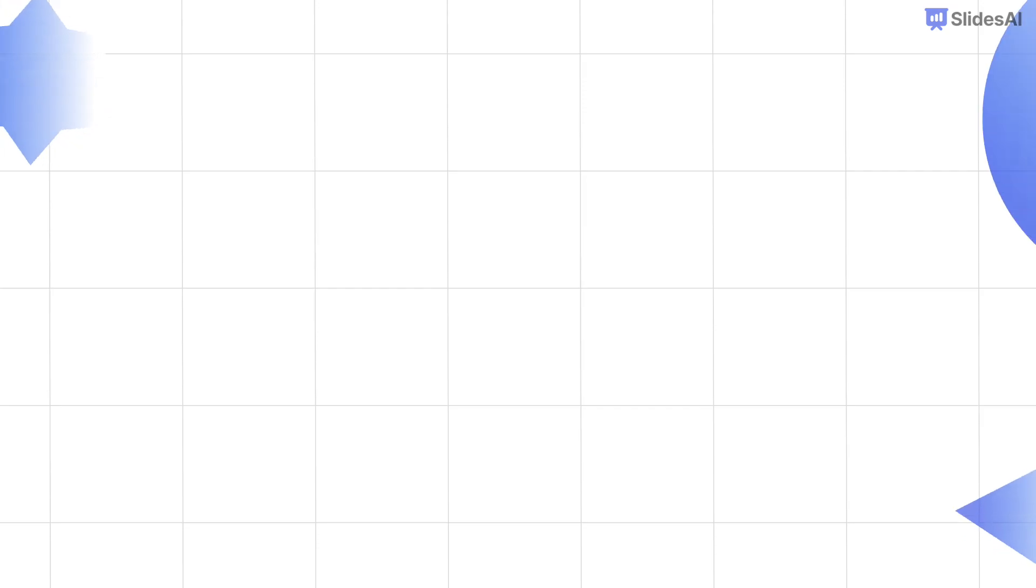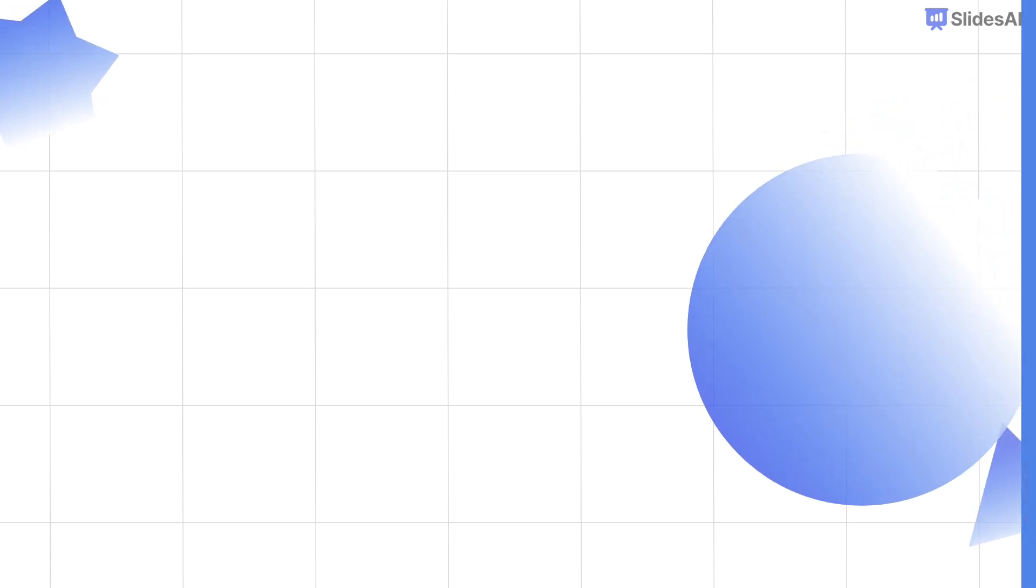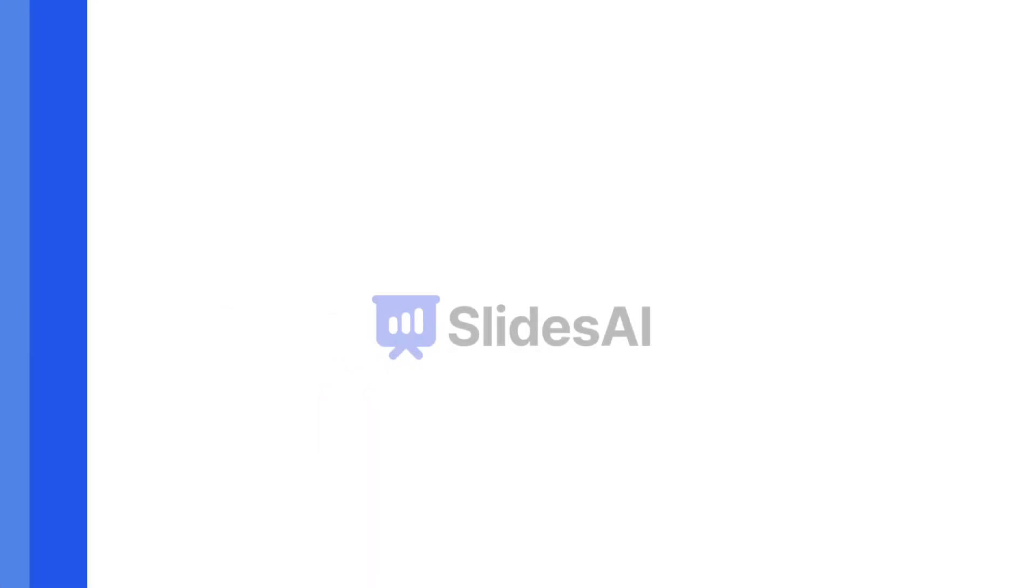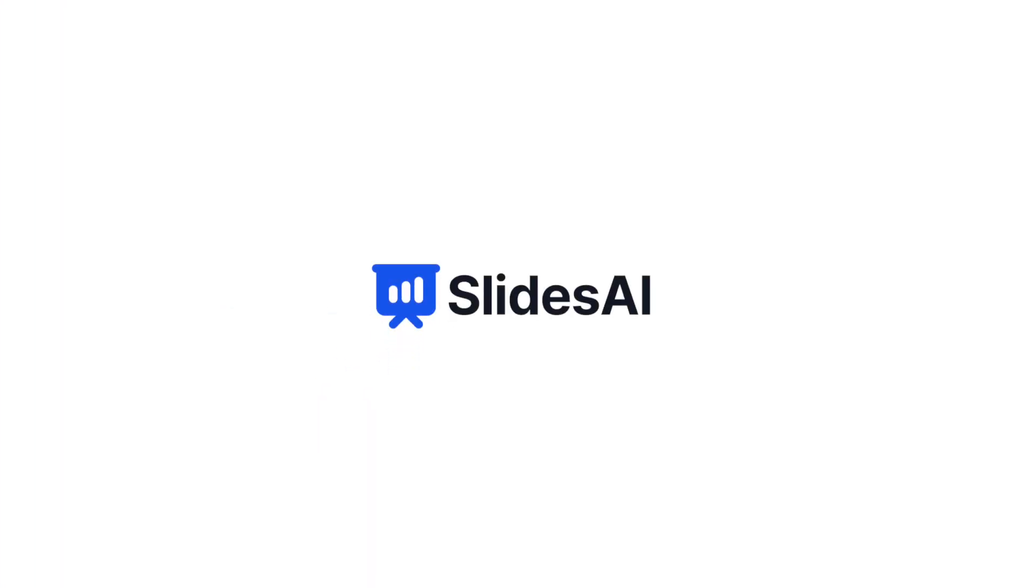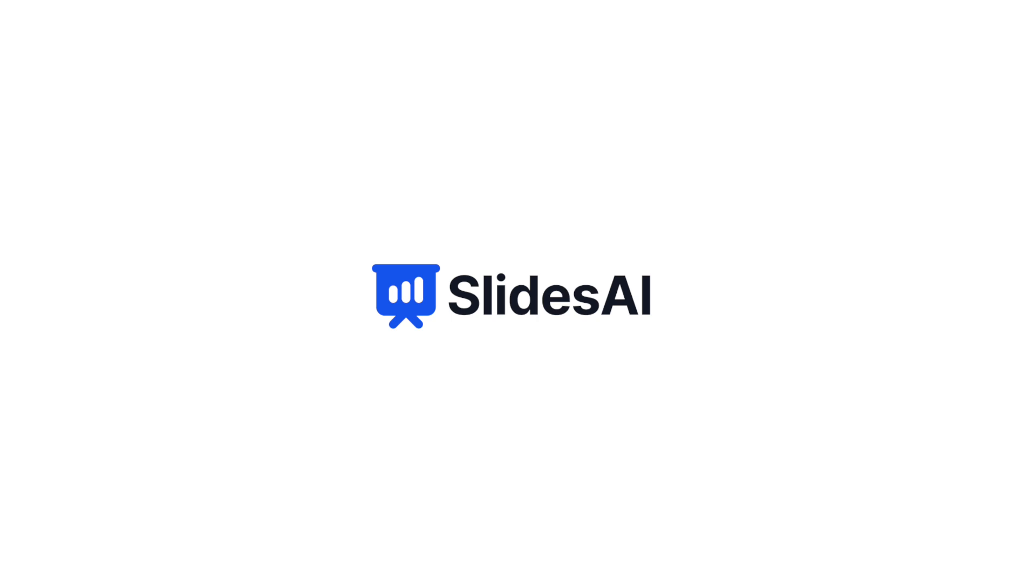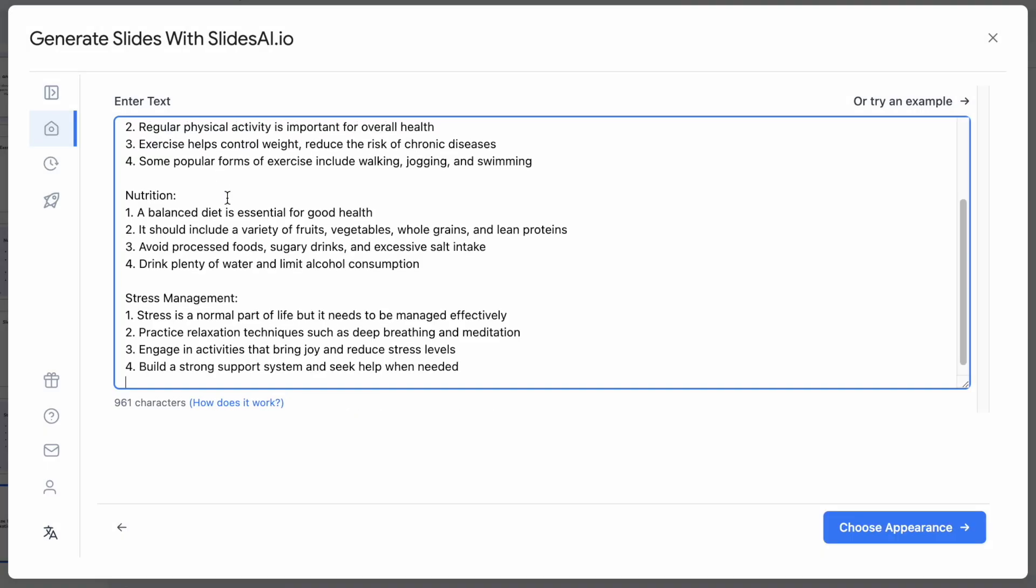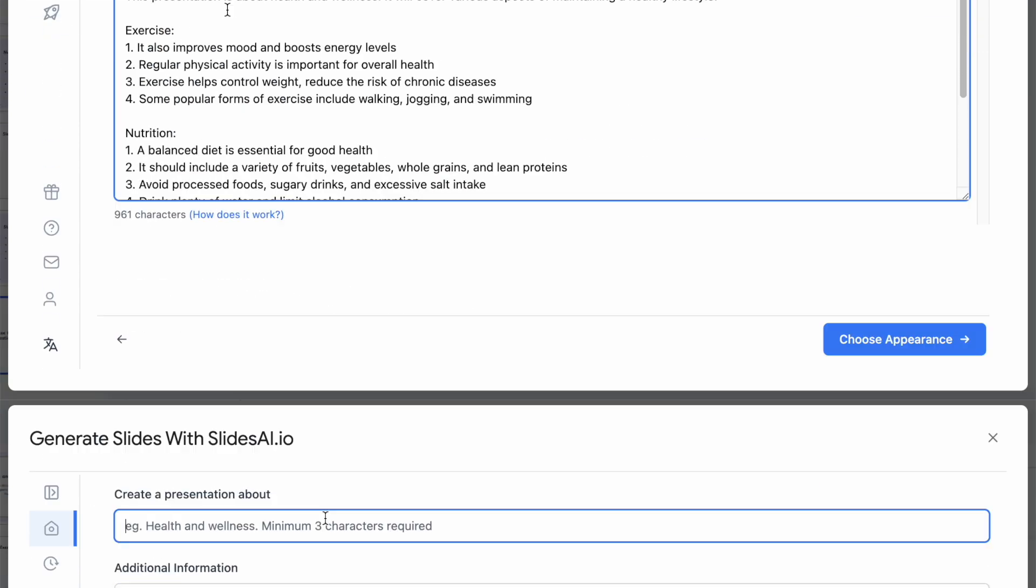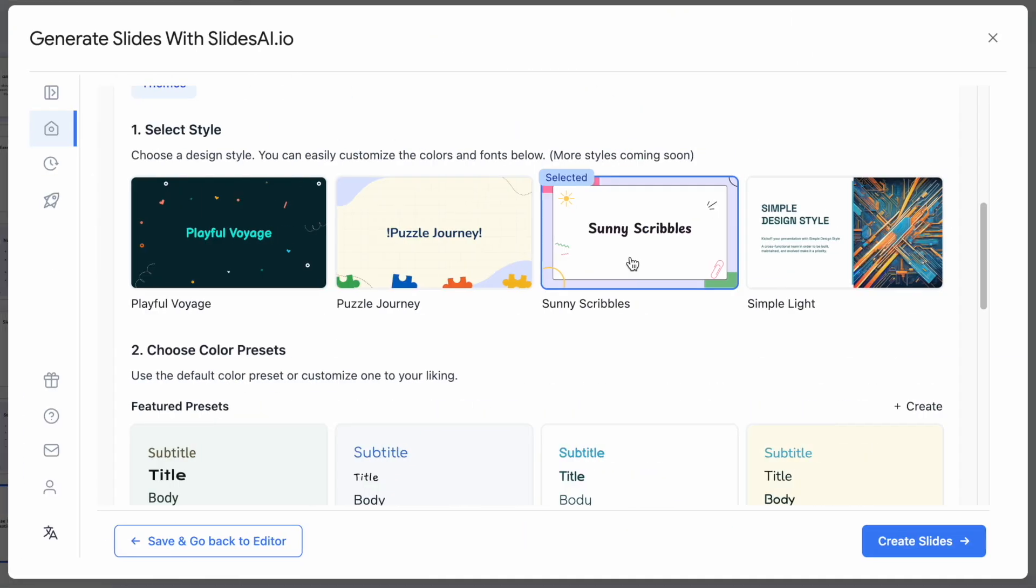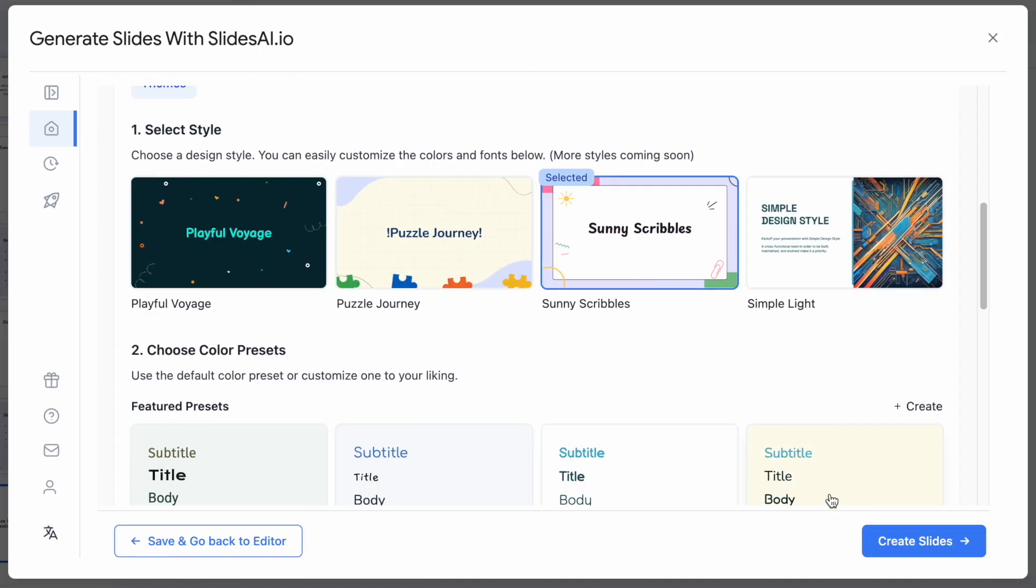Before I wrap up this video, let me share a seriously cool tool for presentations. It's called Slides AI, a Google Slides add-on that basically does the heavy lifting for you. Just give Slides AI some basic info or a topic, pick your slide preferences.